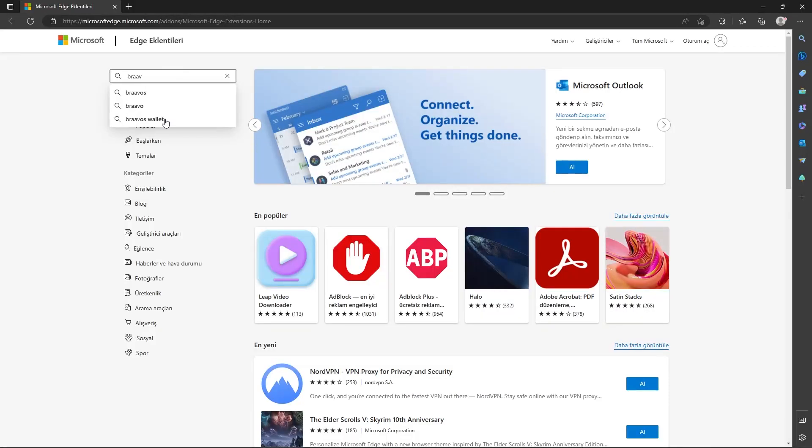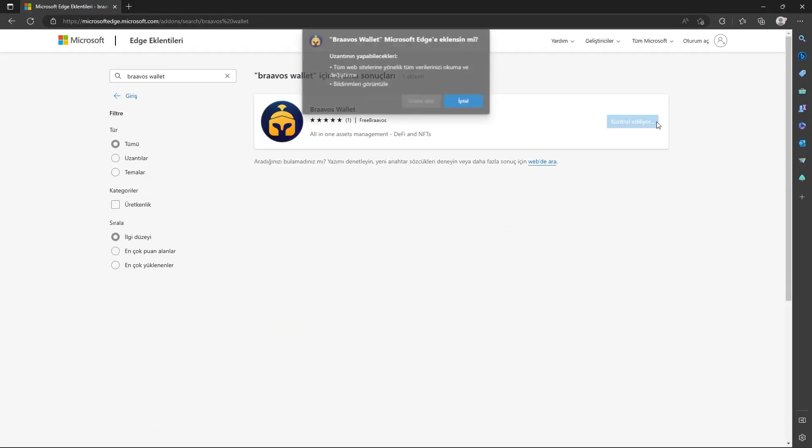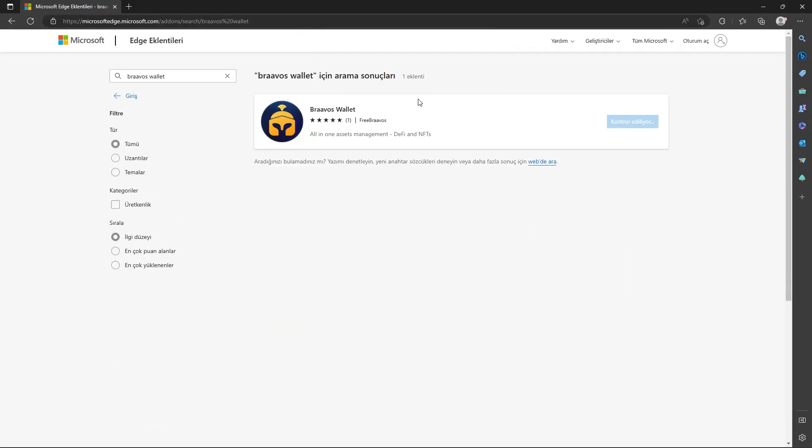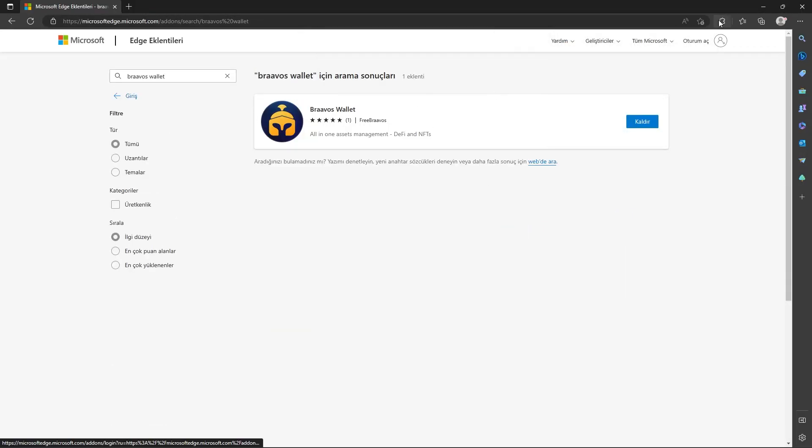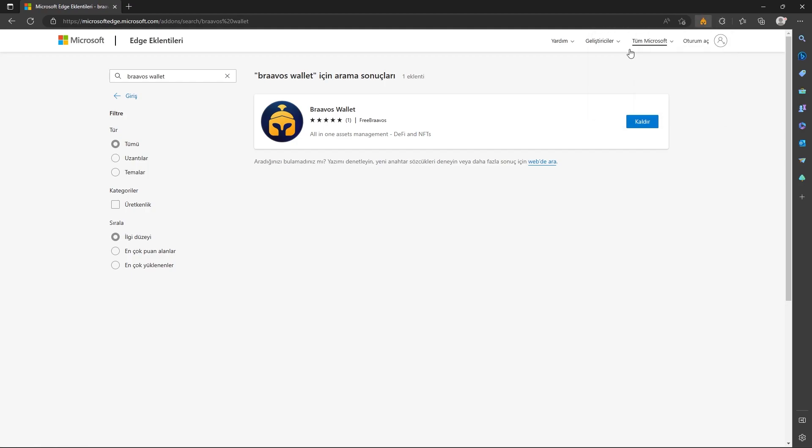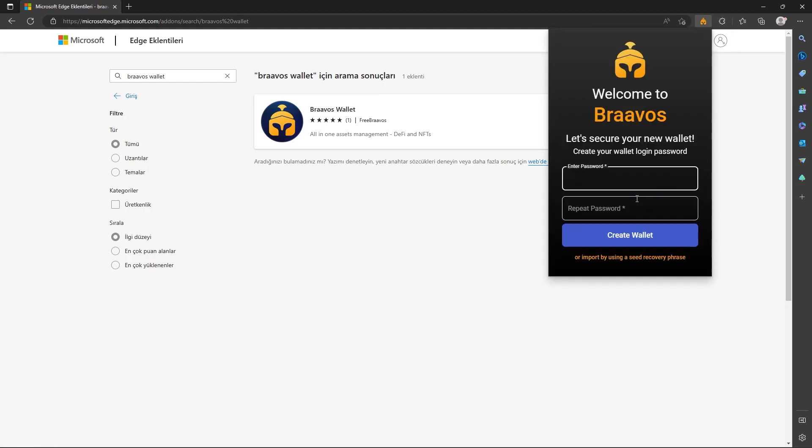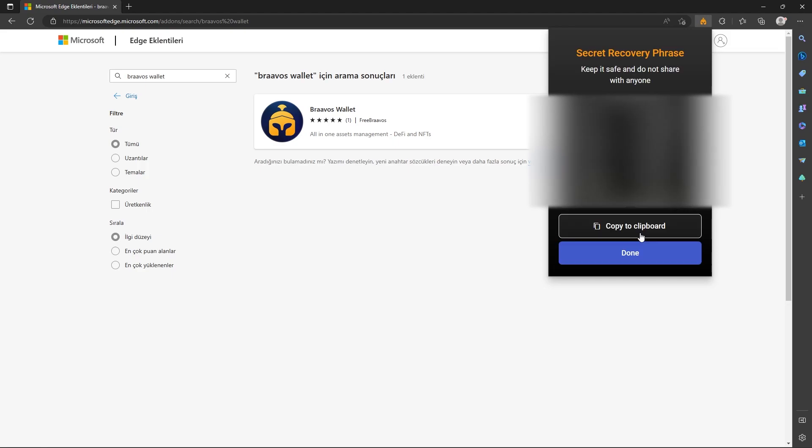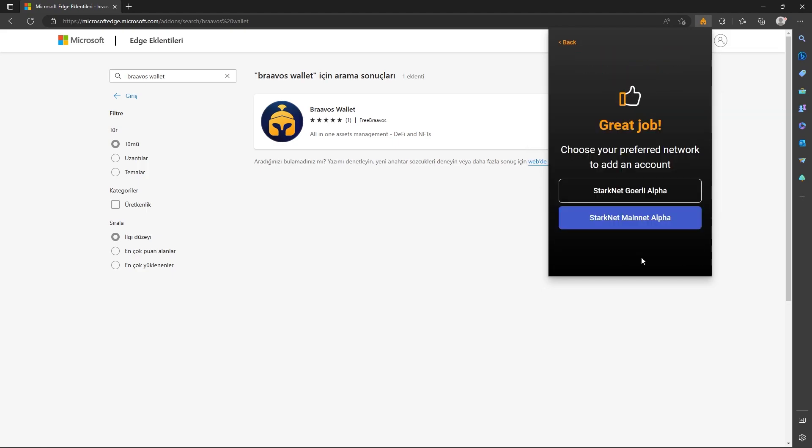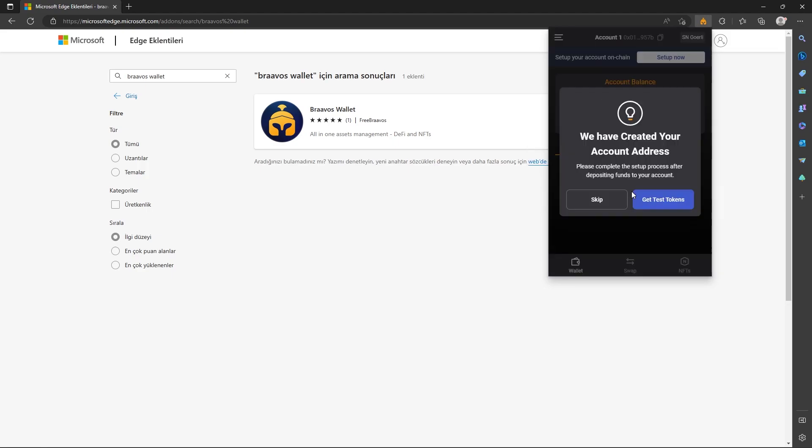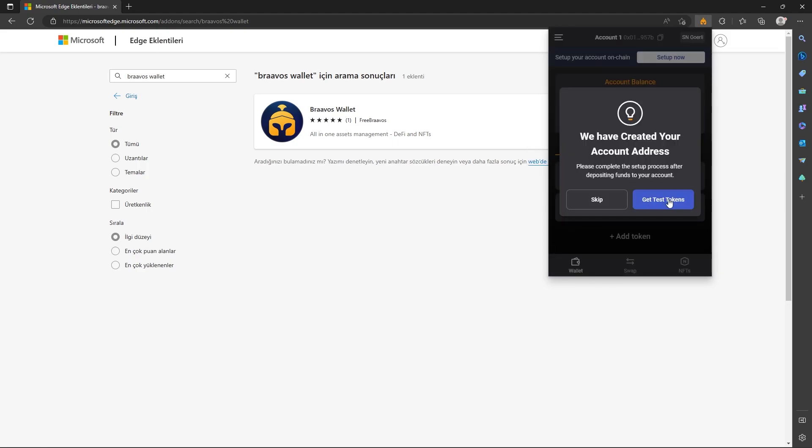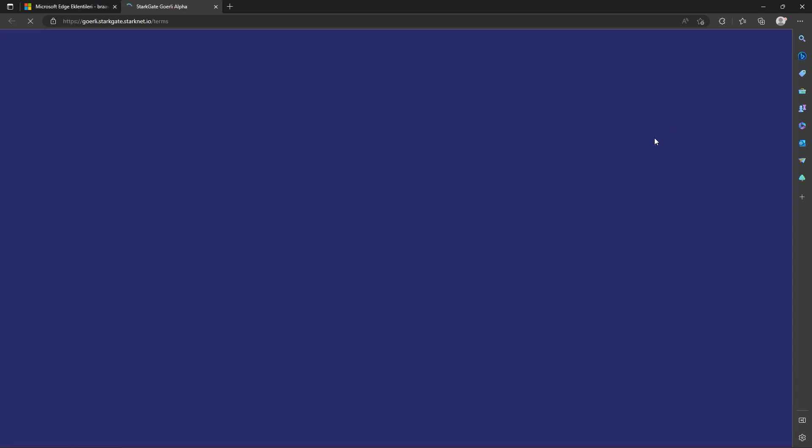First, open your browser webstore, then type Braavos wallet in the search box. Integrate the application and launch it through extensions. Click on Get Started, create a password, copy these security words and keep them somewhere safe. Otherwise, you can never access your wallet.